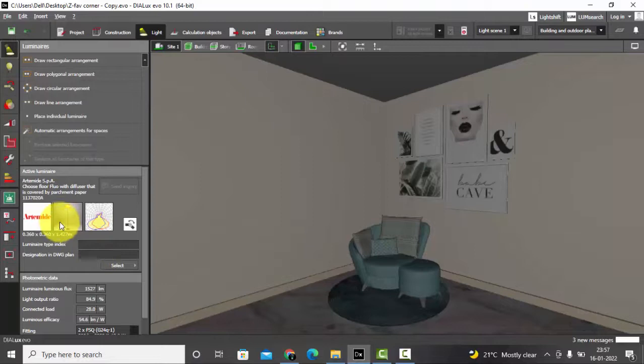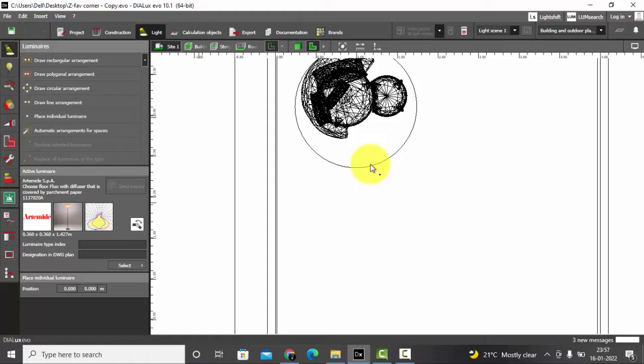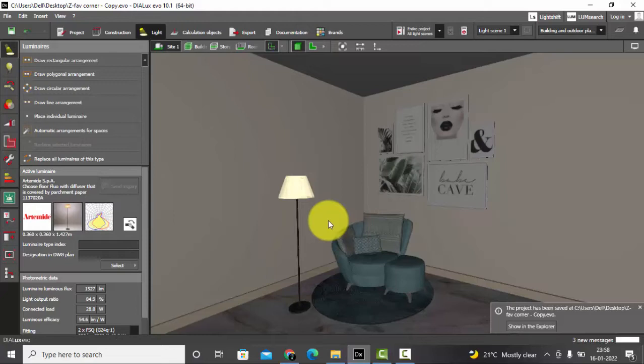ULD file. You can see the details here. I'll go to the plan view and I'll just place this one, place individual luminaire. Looks perfect, right? So basically, ULD file is 3D model plus IES, that's what you will define in simplest terms if I have to say.